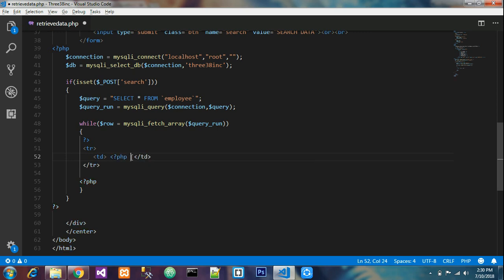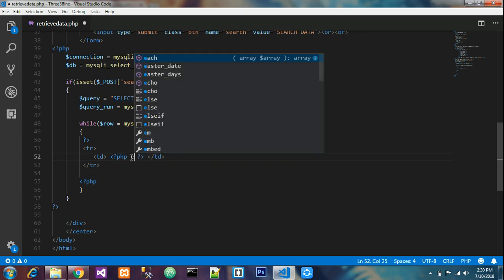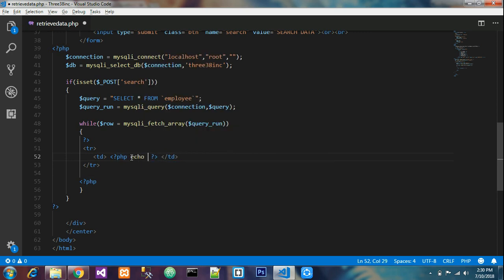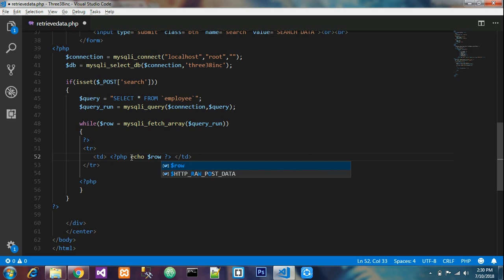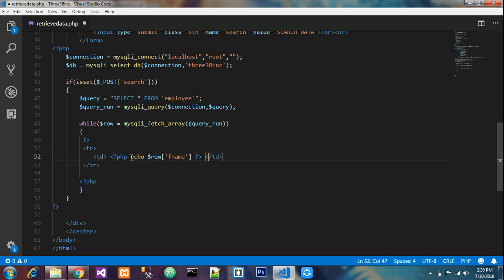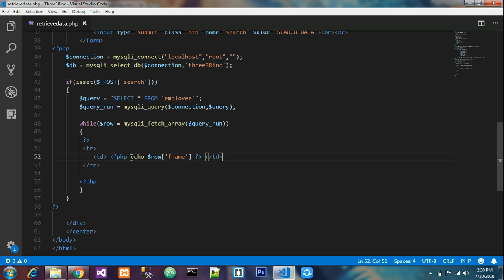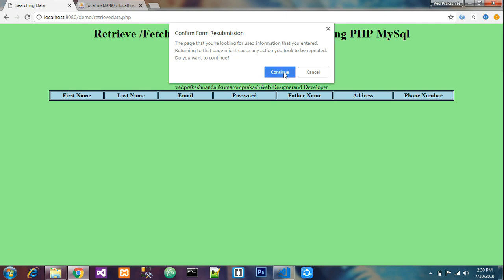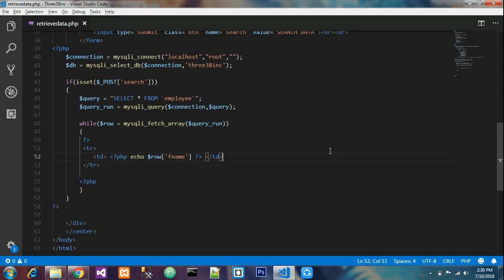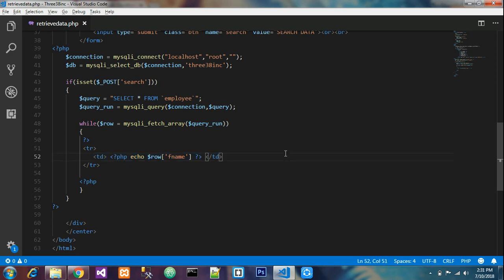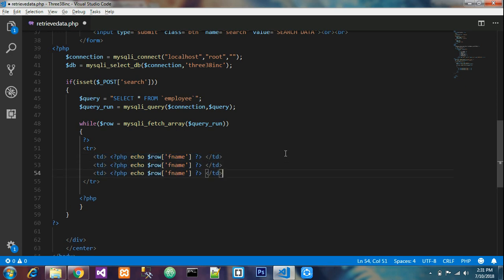We will be declaring table row and end of table row. Between that we'll add table td and end of td. Then inside this we'll declare PHP and end of PHP. Then echo the rows. Copy it and paste for all fields.